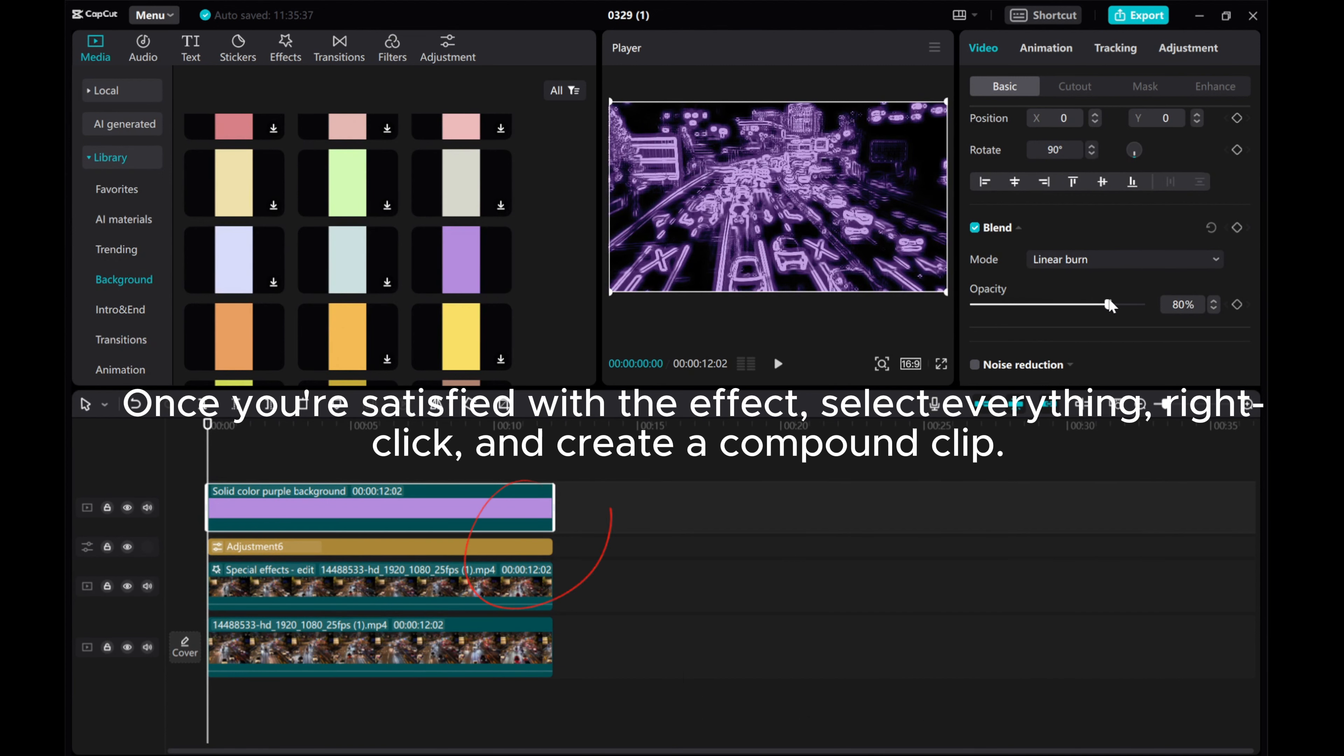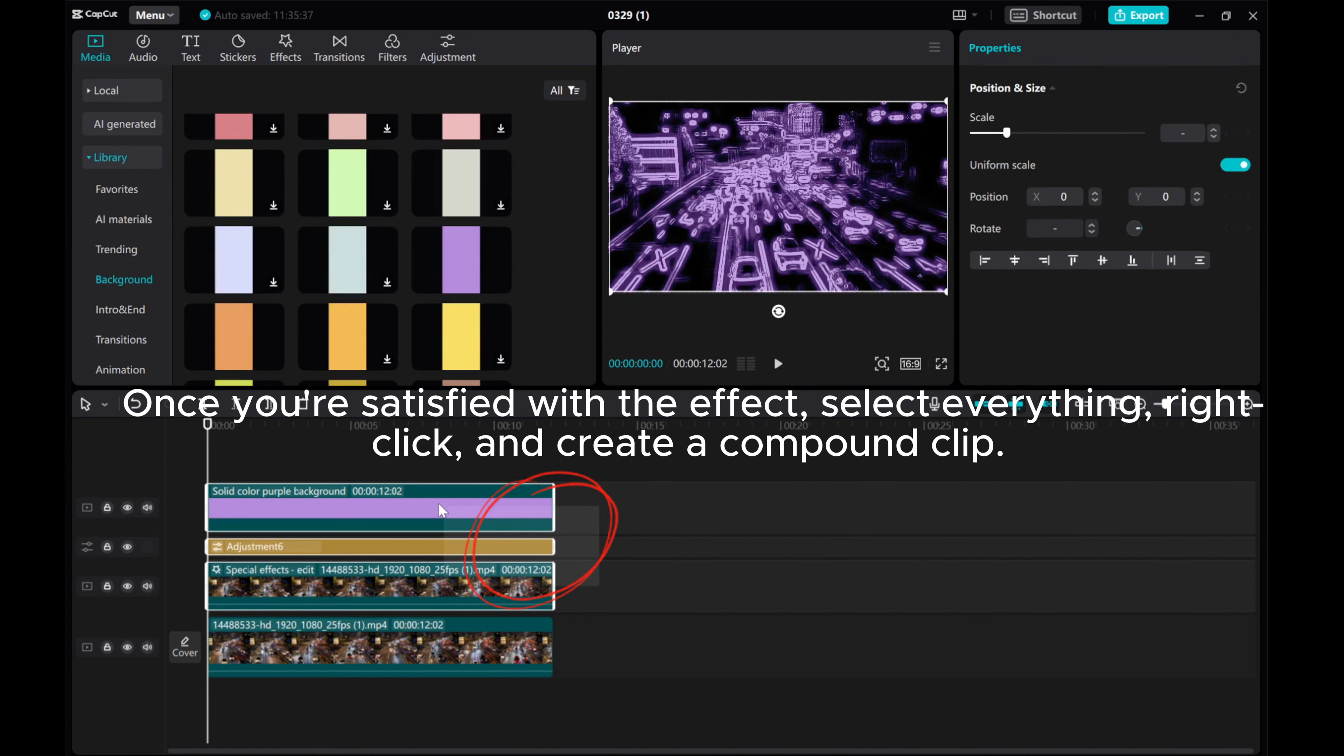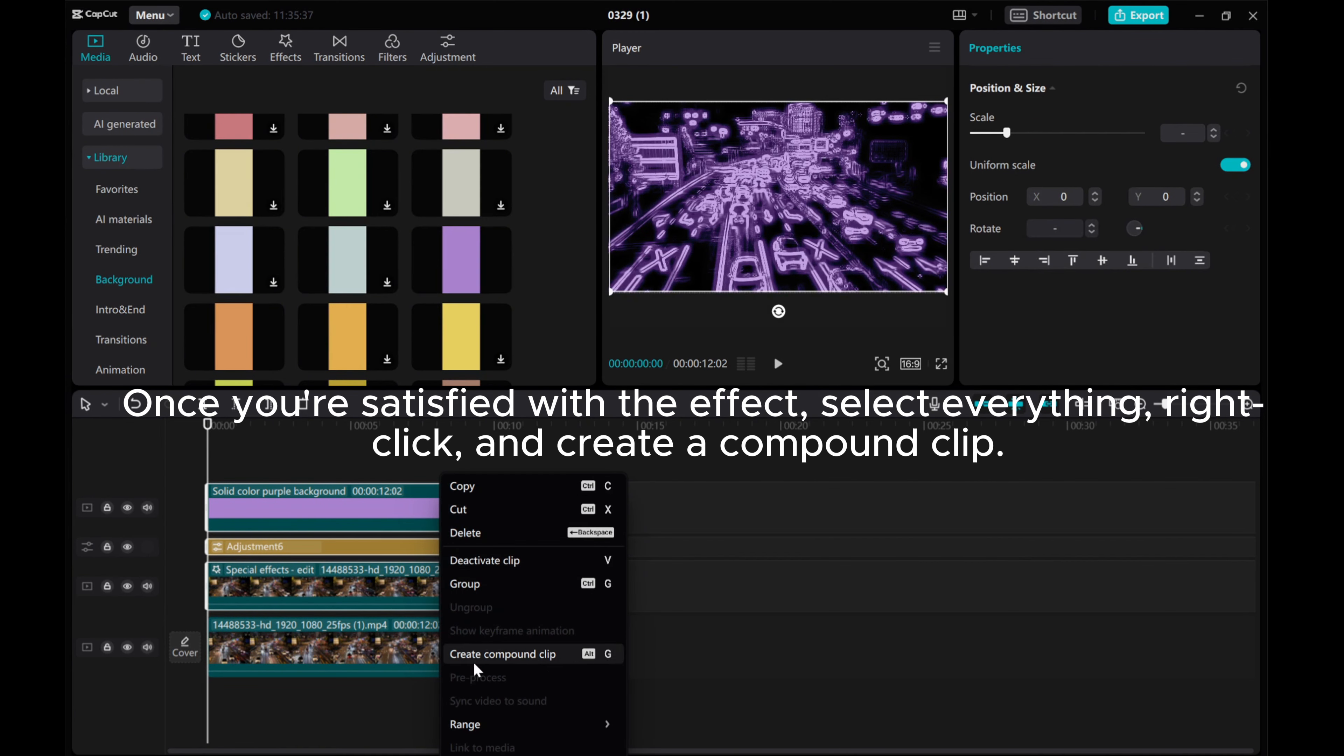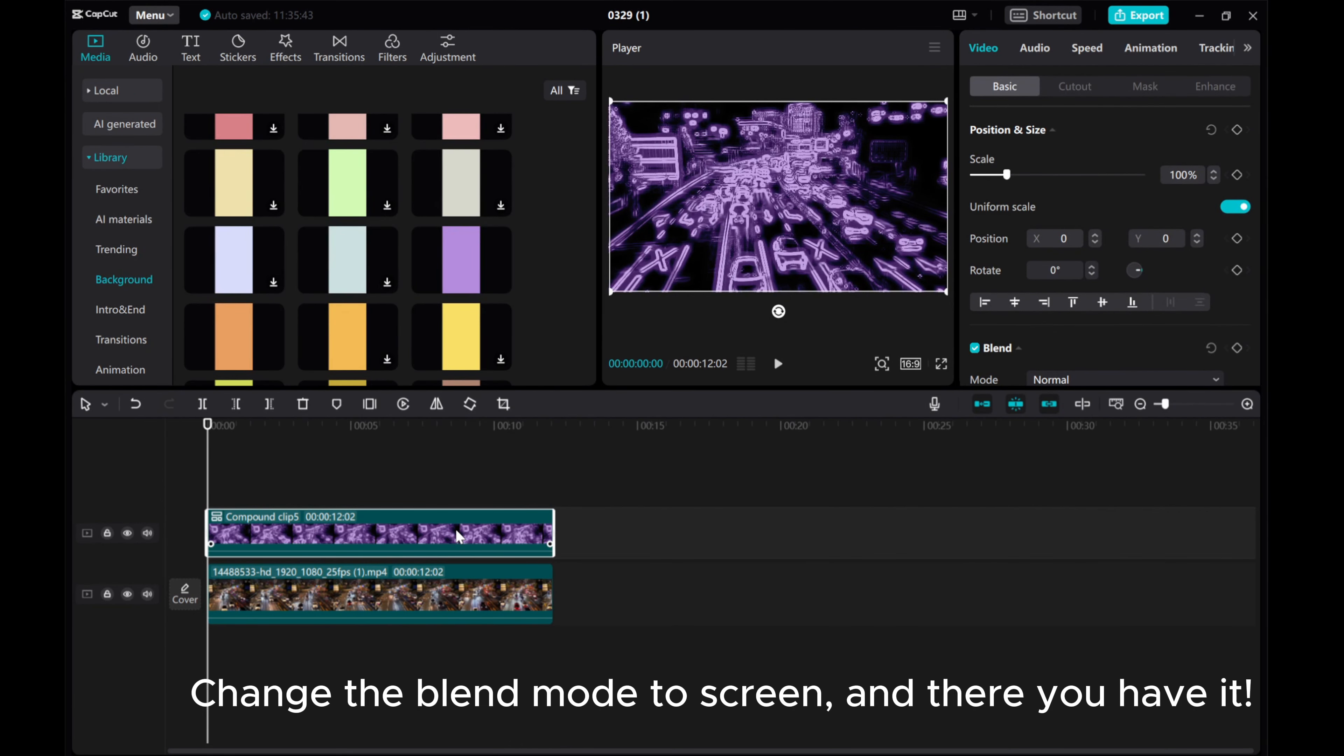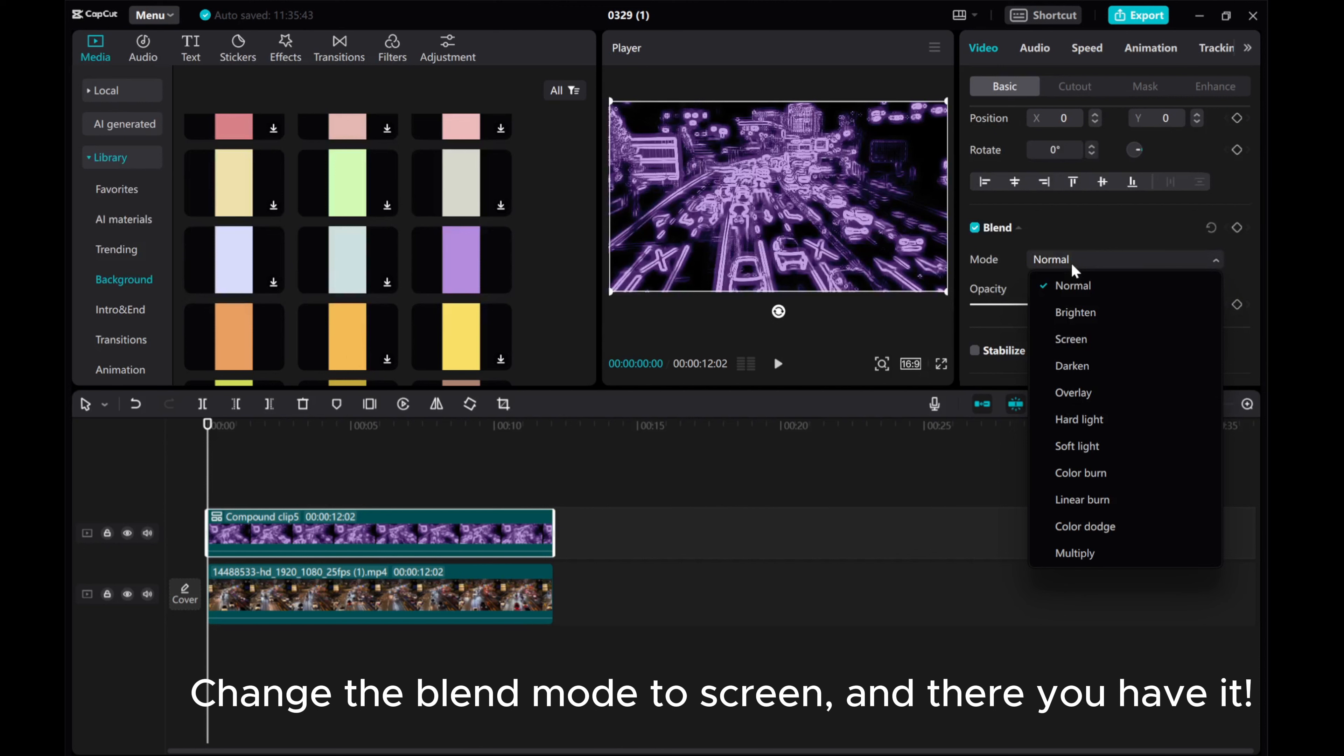Once you're satisfied with the effect, select everything, right click, and create a compound clip. Change the Blend Mode to Screen. And there you have it!